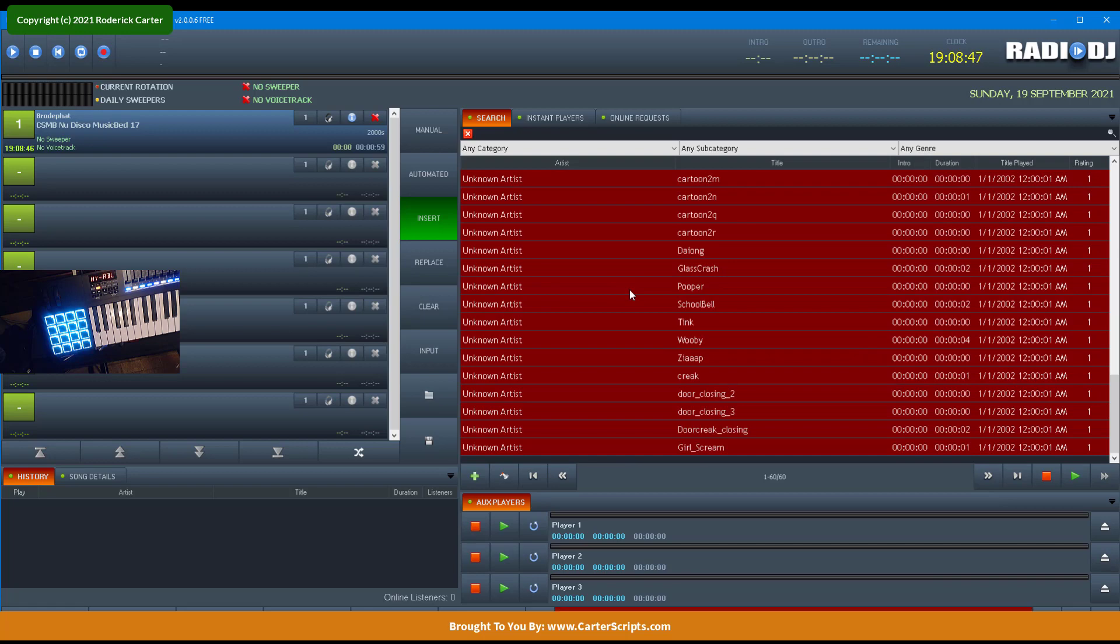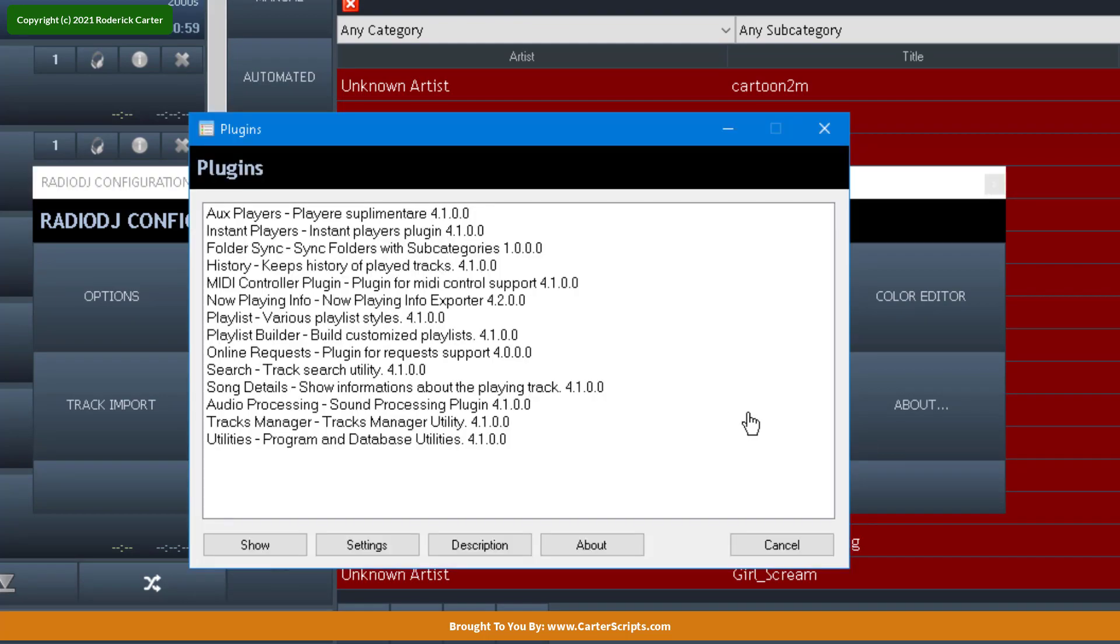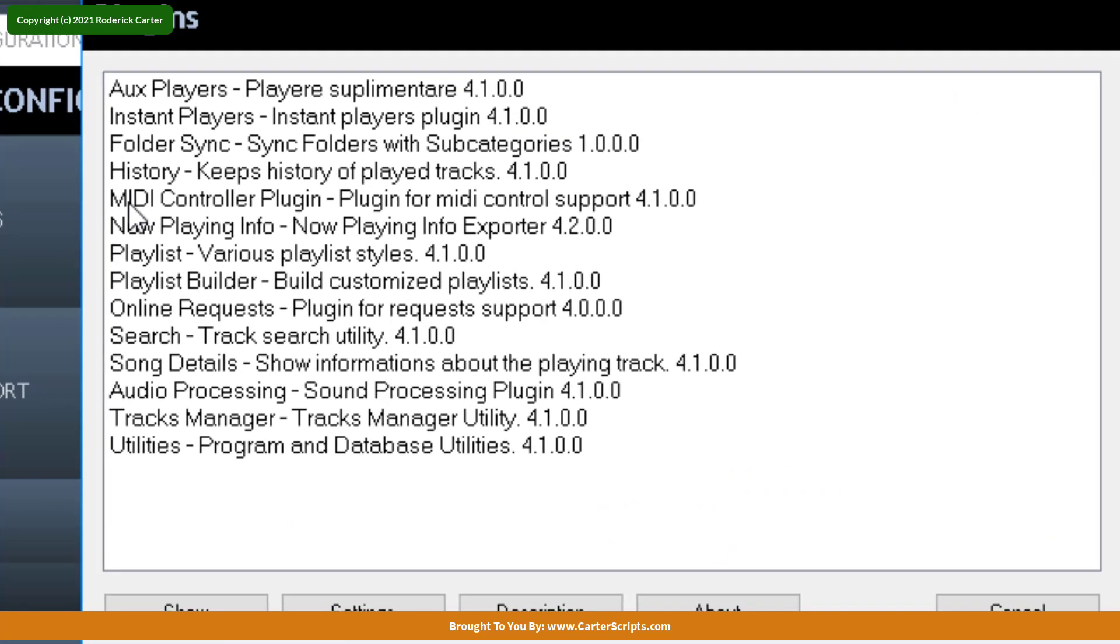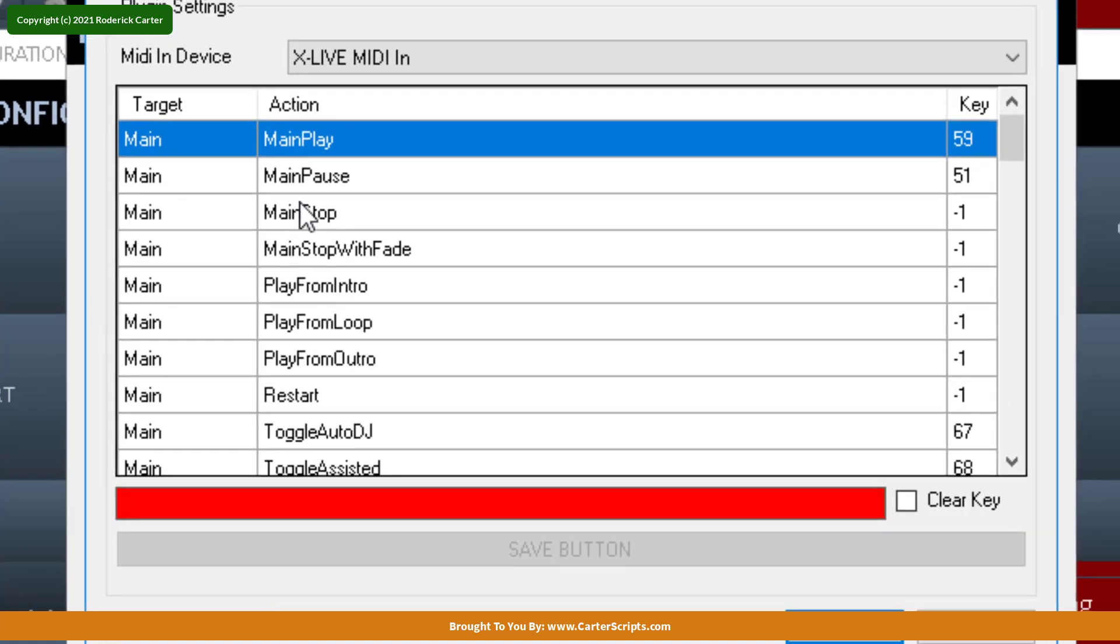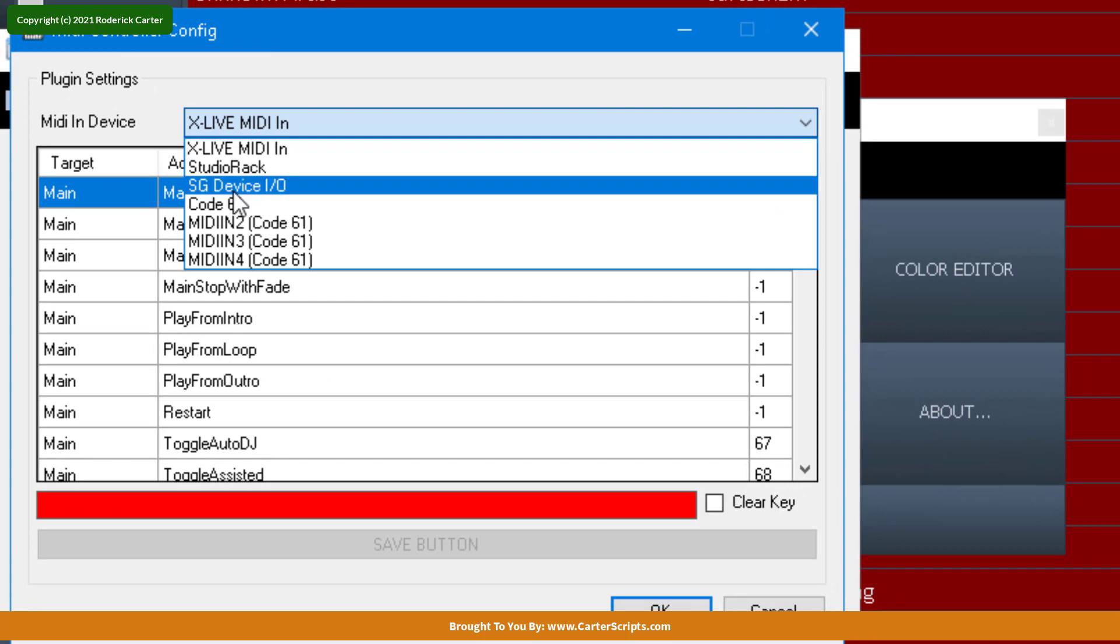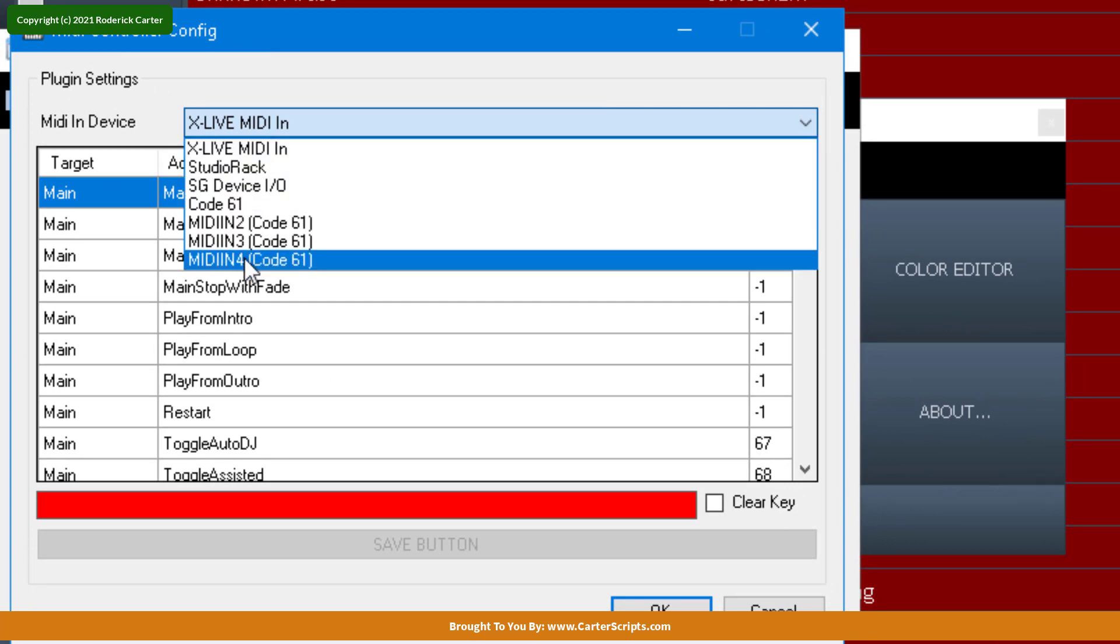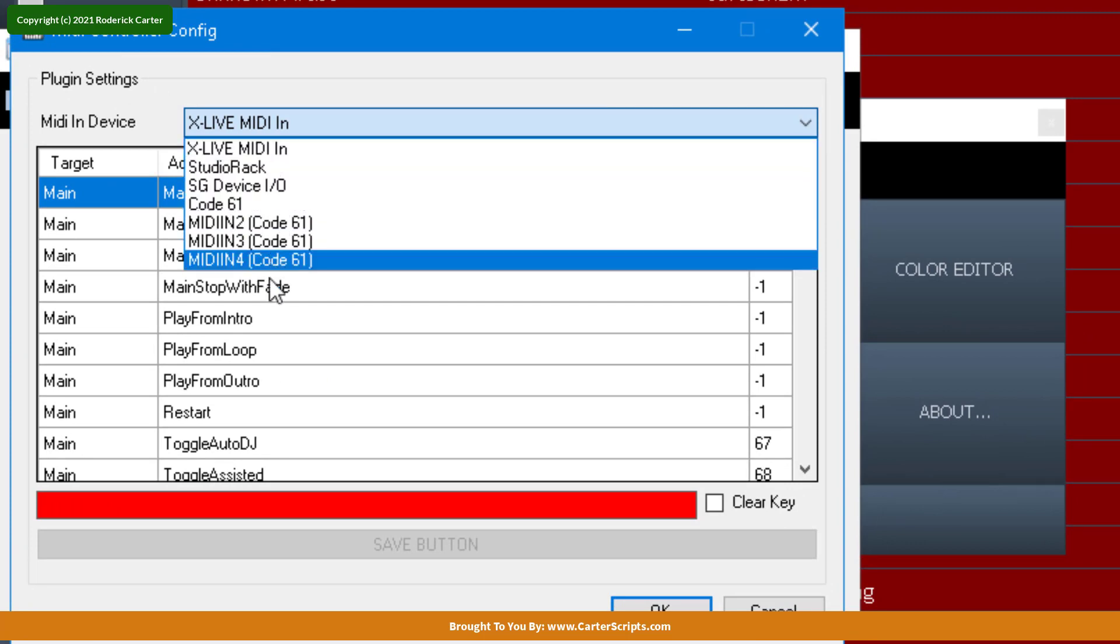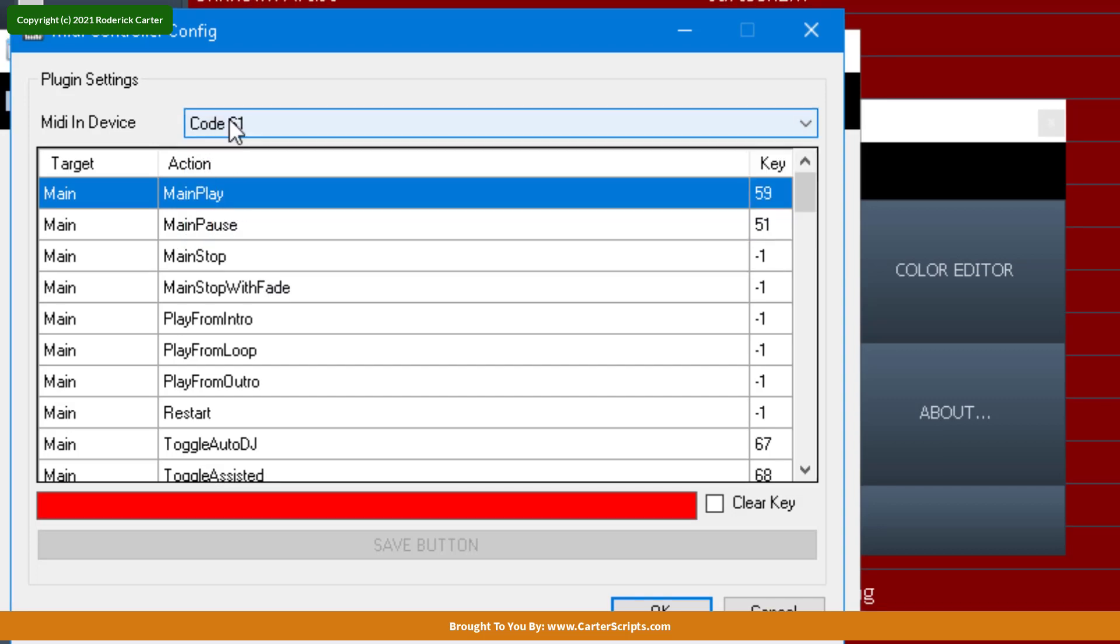We're going to start with setting up the MIDI device. So we want to go to Options, and your MIDI device should already be plugged into the computer. We want to go to Options, and we want to go to Plugins. You're now going to see a new plugin called MIDI Controller. So we're going to double-click that. And from here, you can select the MIDI device that you have connected. It's going to list all of the MIDI devices connected. So since we're doing the Code 61, we're going to choose that.